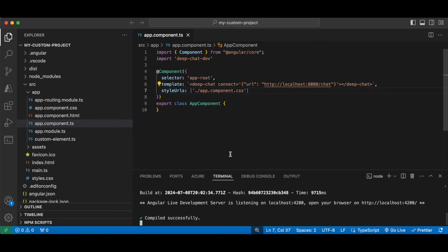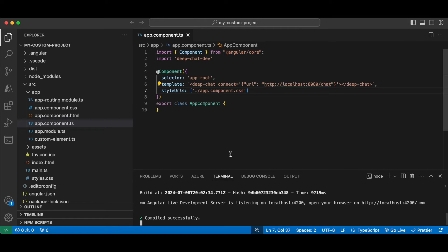Of course, in most cases you probably have an existing service that you can't really change to support DeepChat message formats, and we absolutely understand that. So to get around it, you can either use the interceptor properties or the handler function to augment the transfer bodies to your server needs.